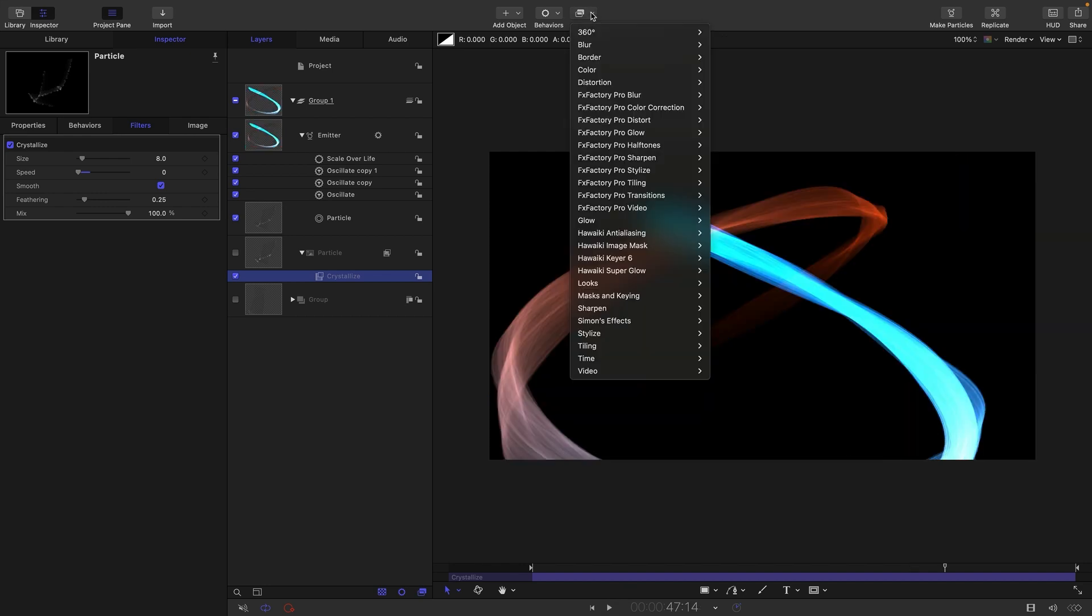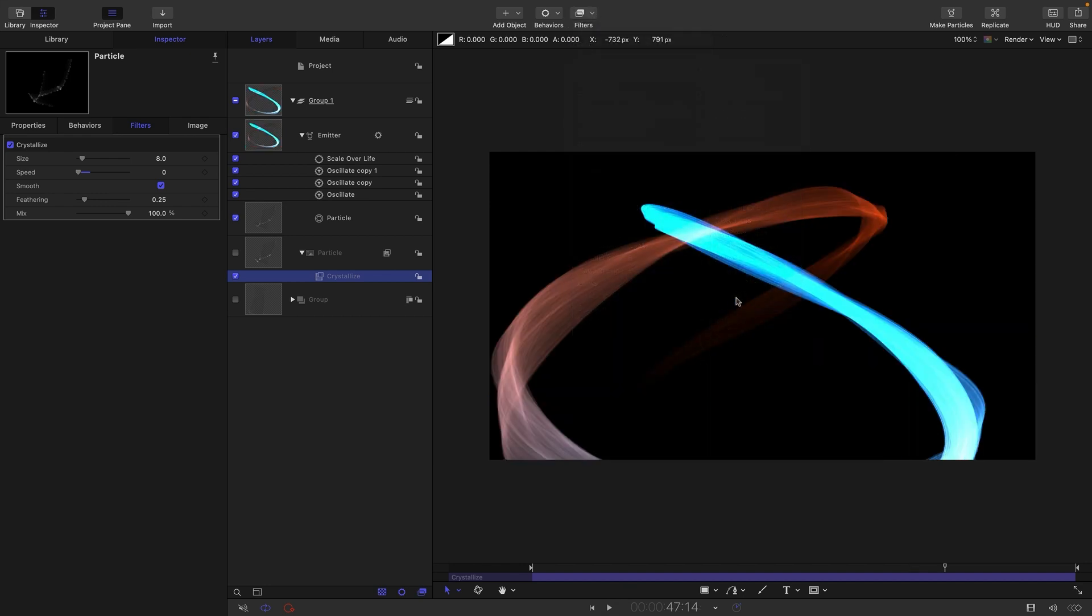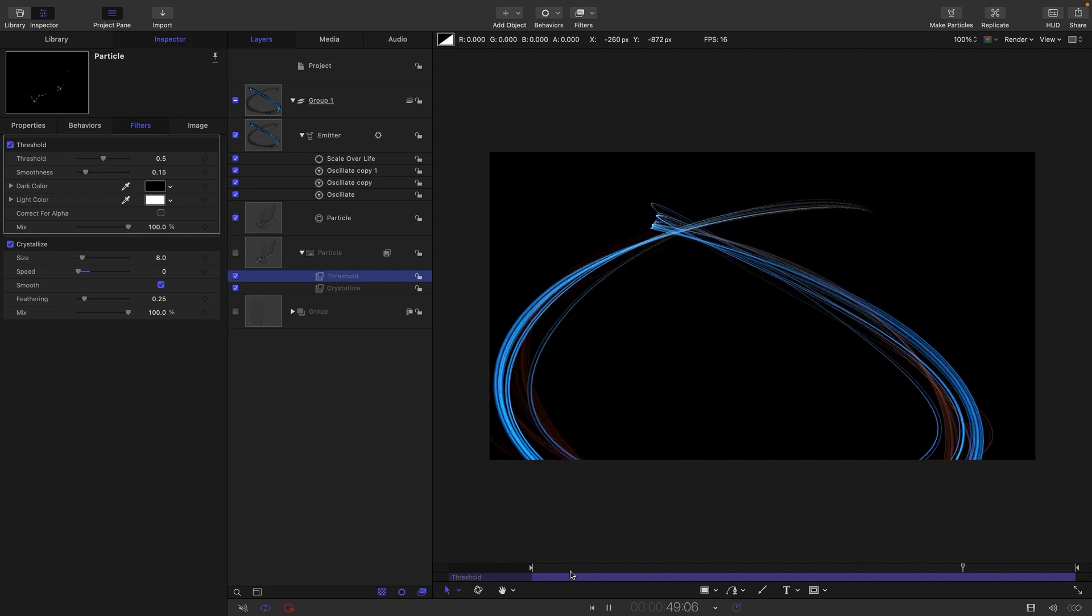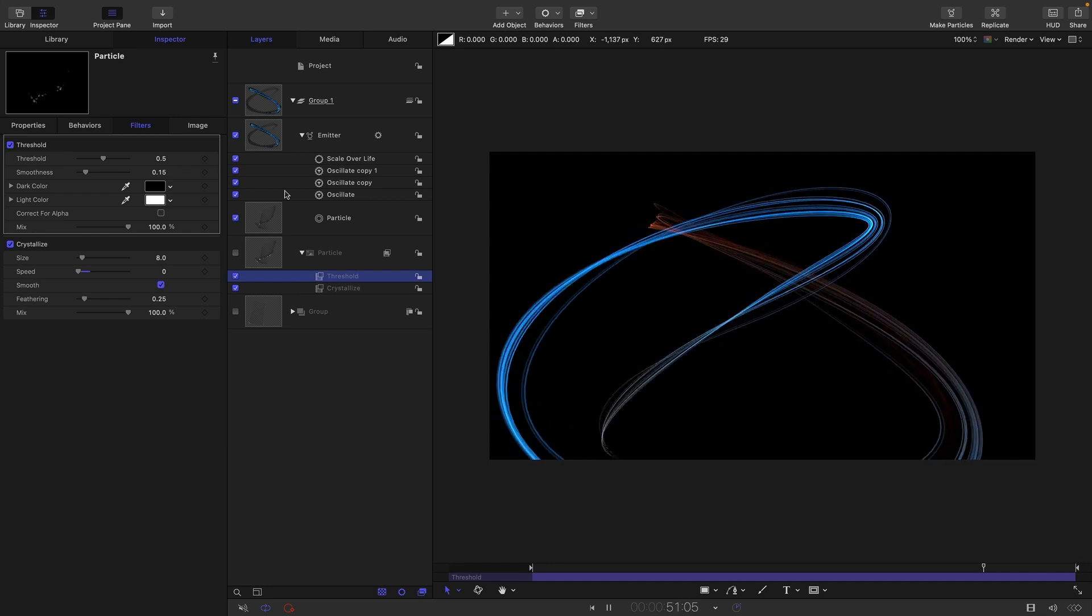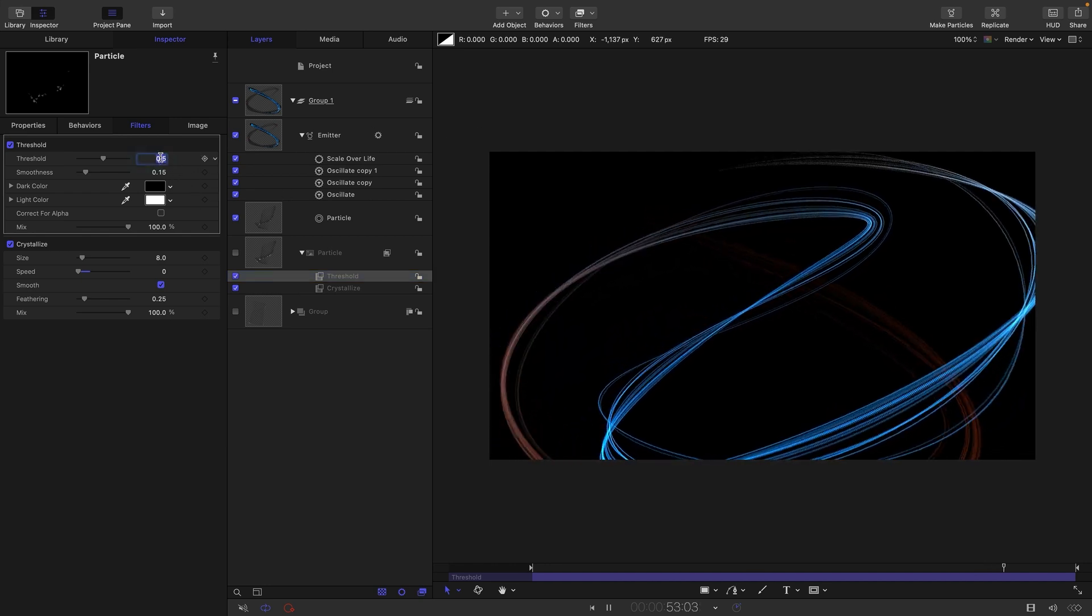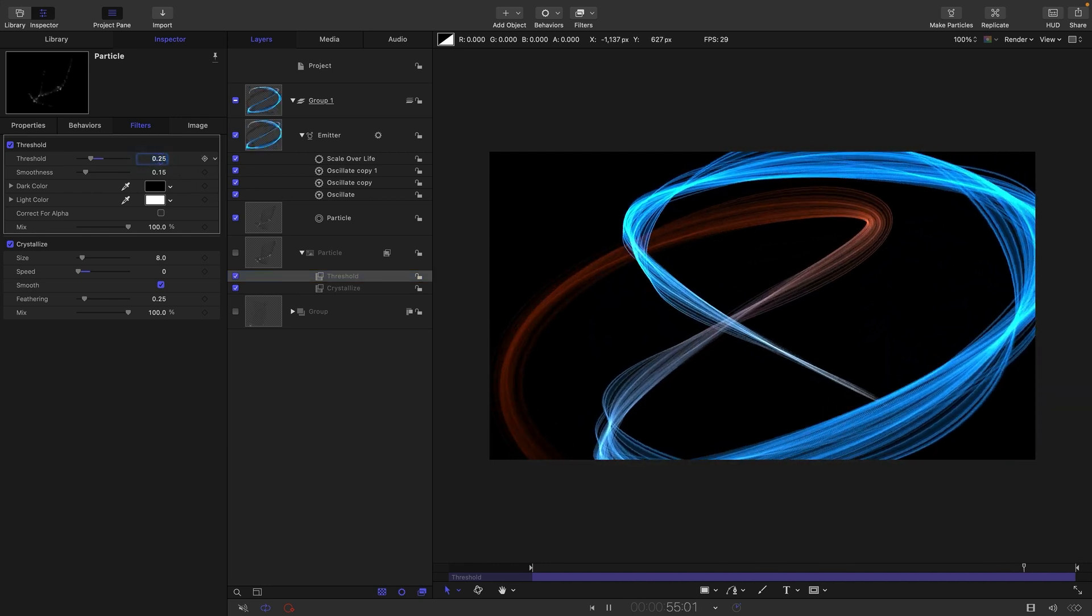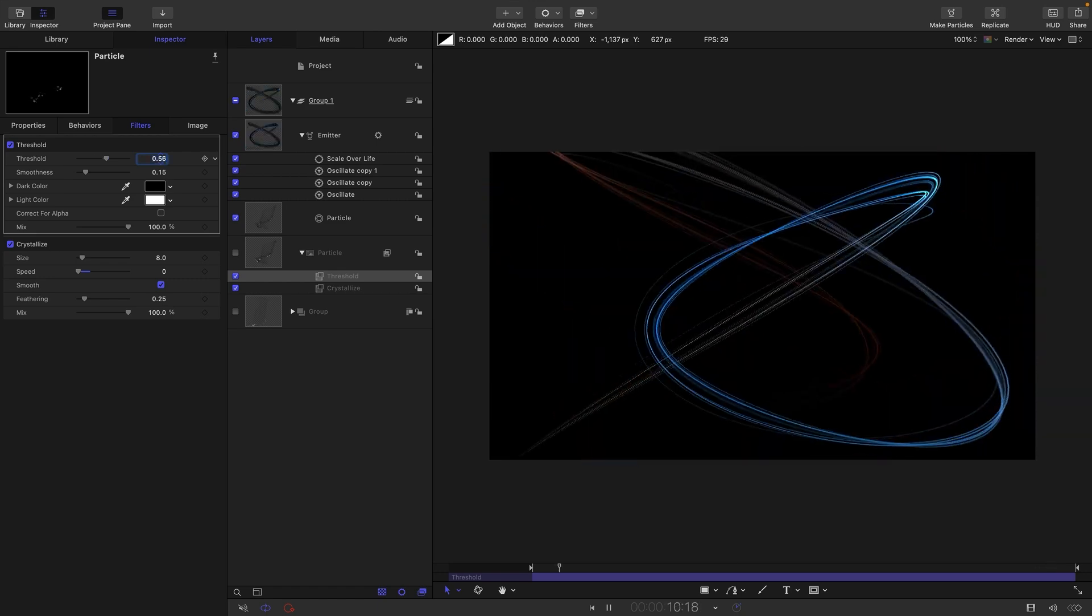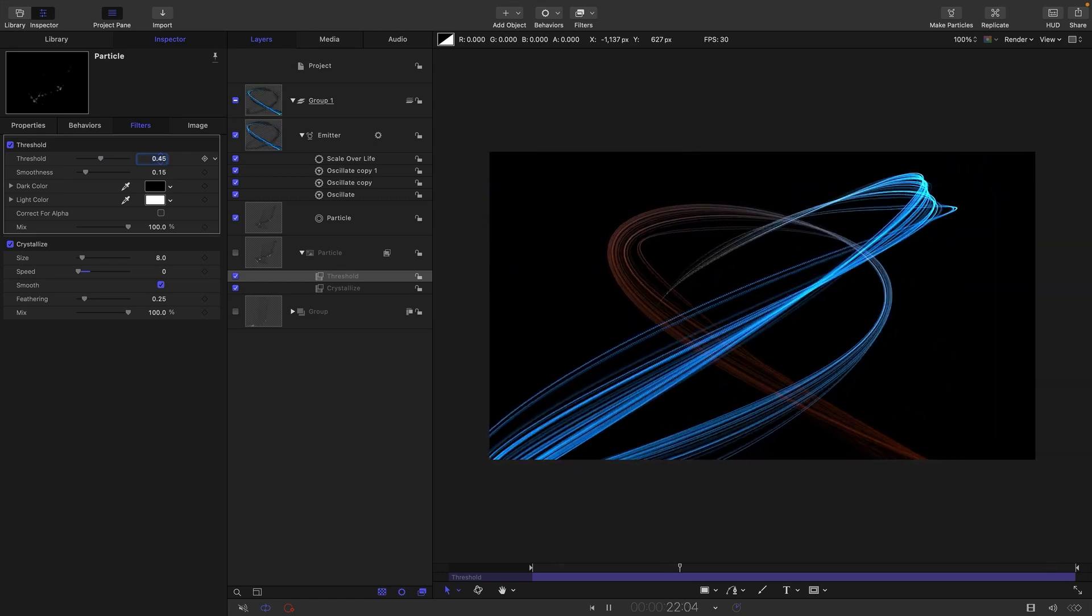And another thing we can do is come to filters and color and threshold. And in doing so we make those streaks really fine and separate. That is a really nice look as well and we can play with that threshold value. 0.25 fills them in a little bit more. Let's go for 0.45.